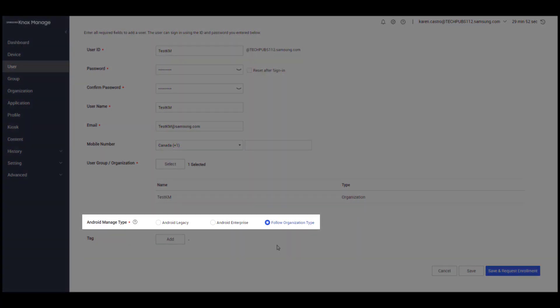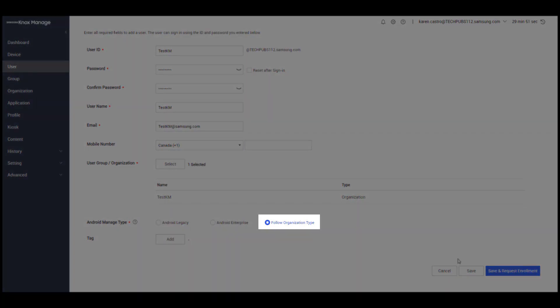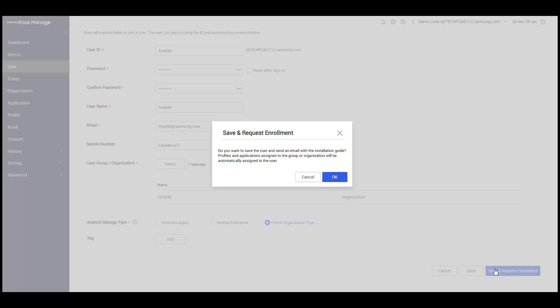For Android Manage type, select Follow Organization type. When you're done, click Save and Request Enrollment.